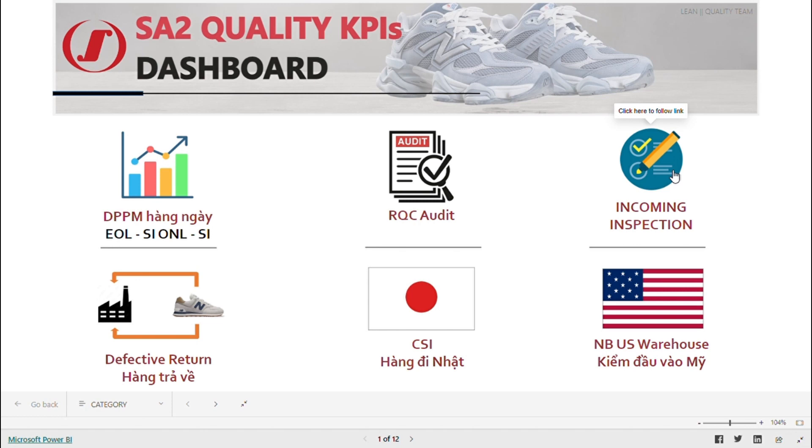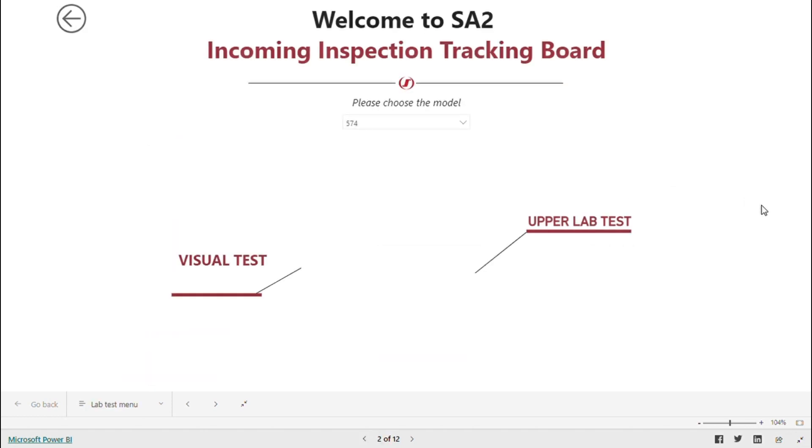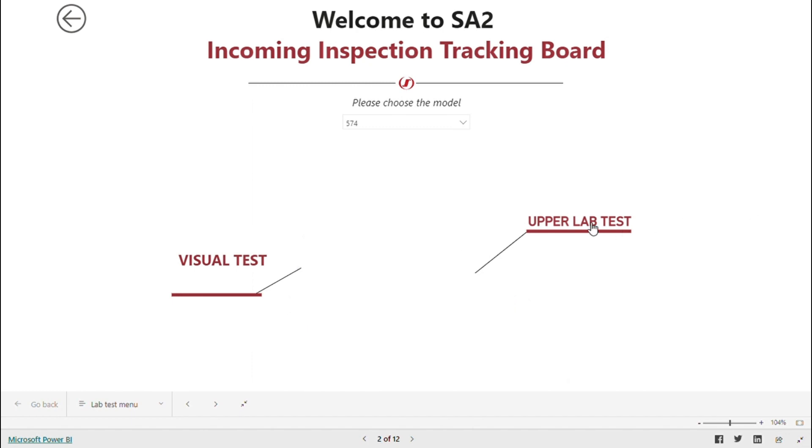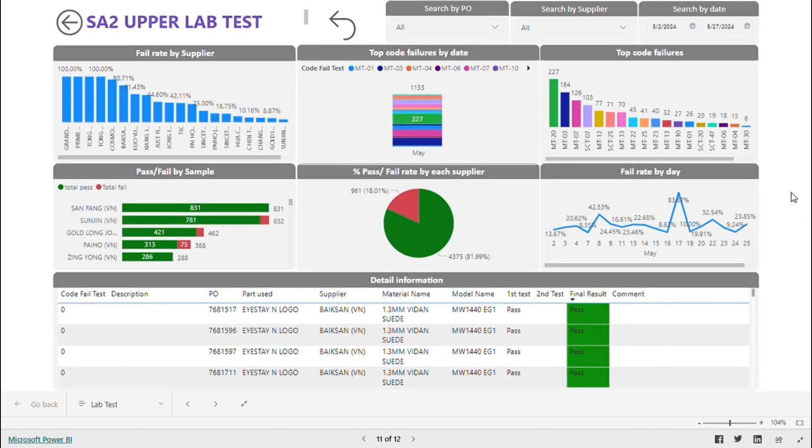Select Incoming Inspection. Recently, we updated the visual test and lab test on upper material. I click on Lab Test.